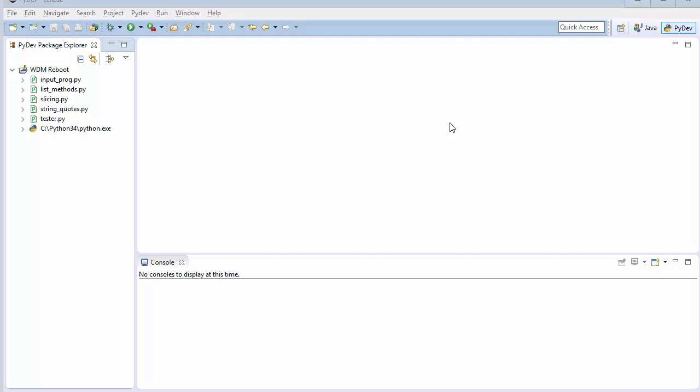Hey guys, welcome back to BuilderMeaders YouTube channel and you're watching Python tutorial series for beginners. So in this video we're going to see about sorting in list.